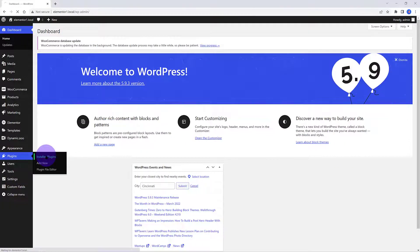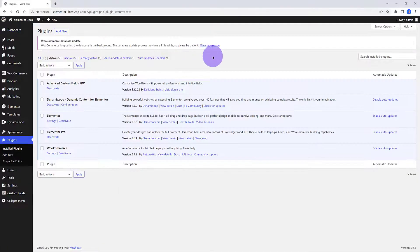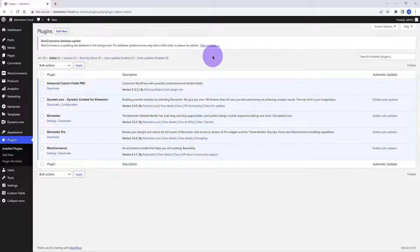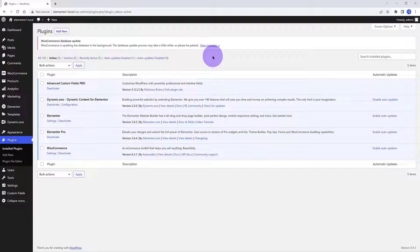Here are the tools I will be using: ACF Pro, as we need to use the repeater field only available in the Pro version, Dynamic Content for Elementor, a powerful add-on that extends the power of Elementor, Elementor Free and Pro versions, and WooCommerce, of course.